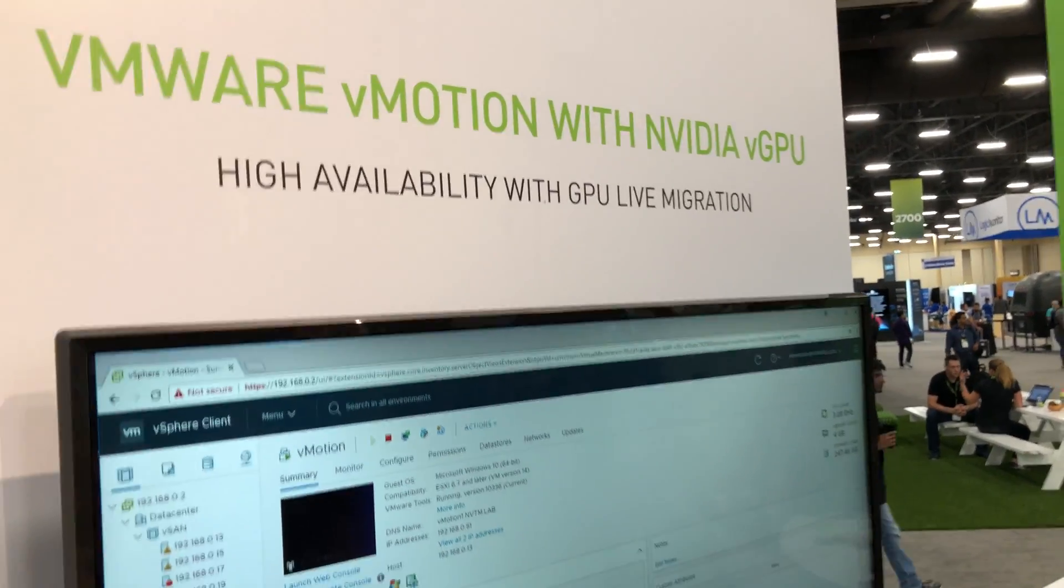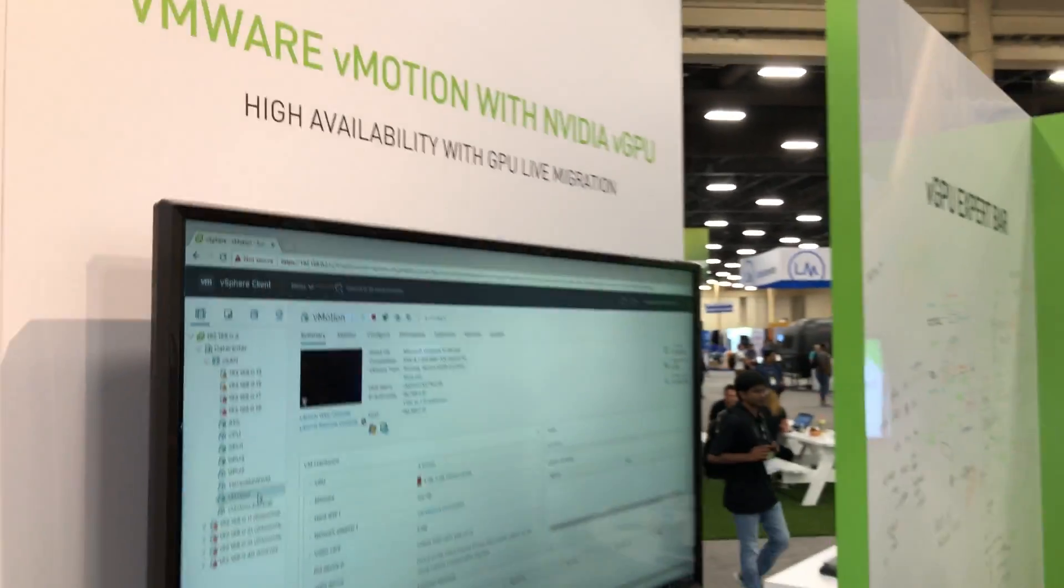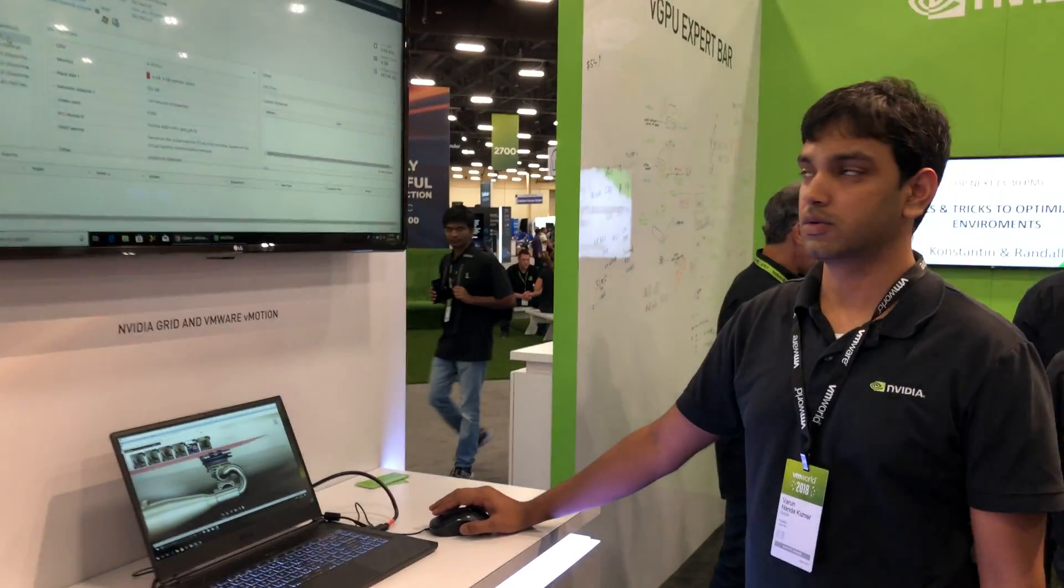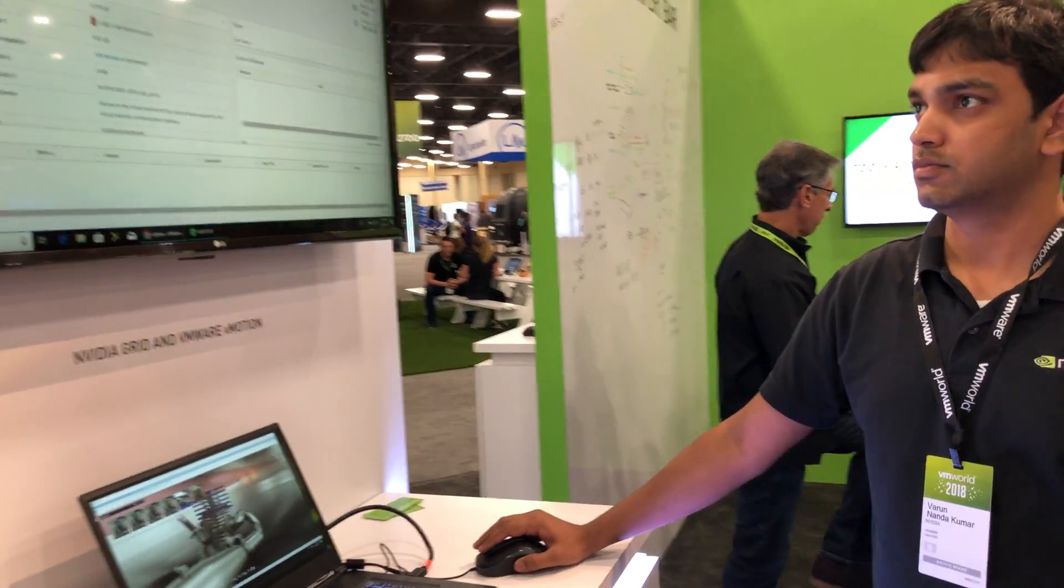So vMotion with NVIDIA GPUs - that is a big deal, finally it's now possible.